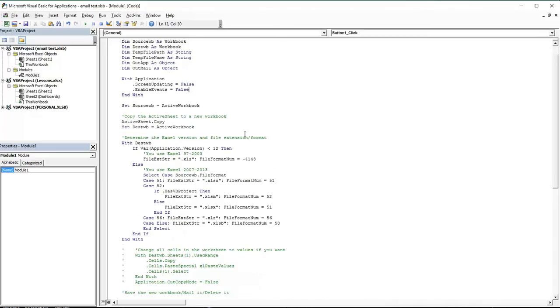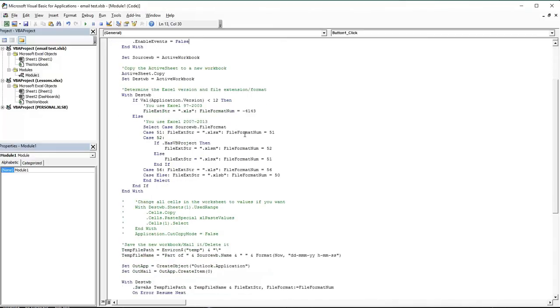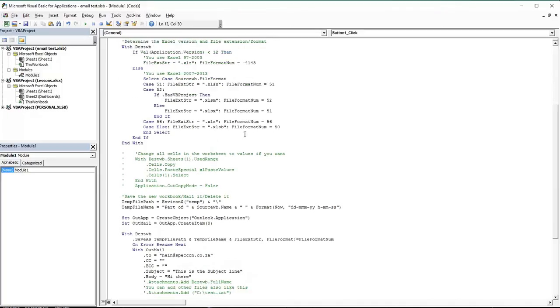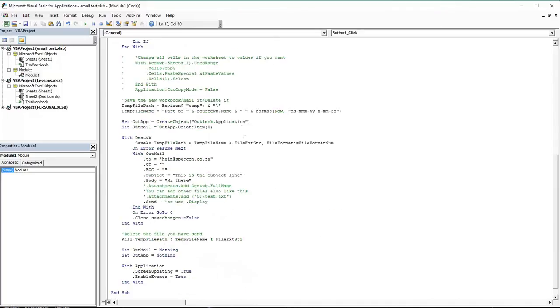The email will actually be in your sent items once you've done it, so you can go test it. Remember, this code is also available on the lesson, and we've added this so you can just copy and paste it.